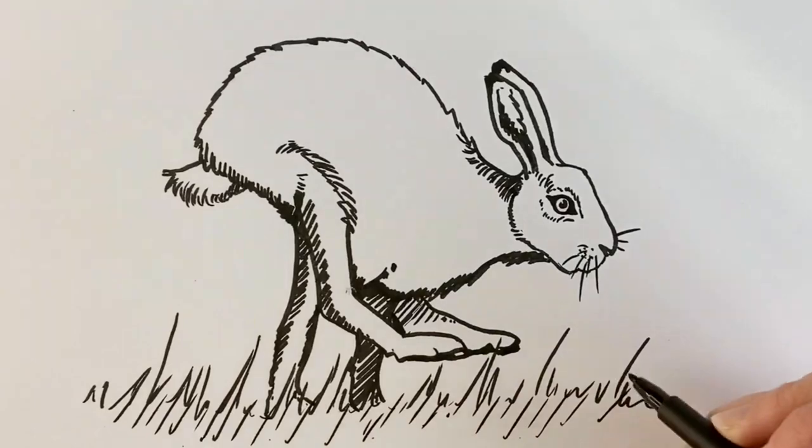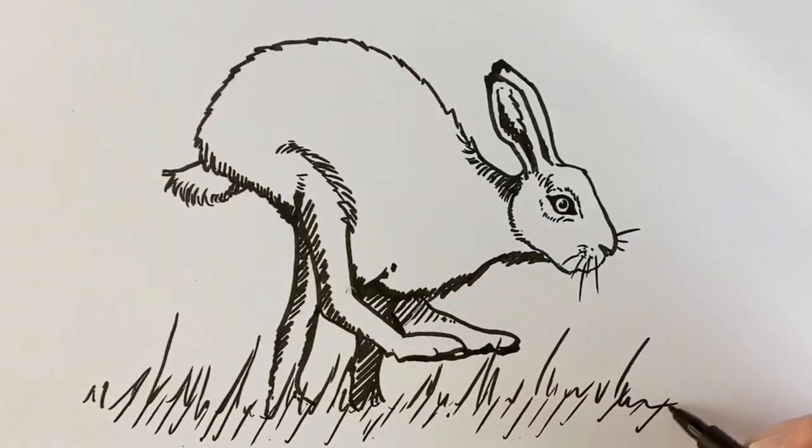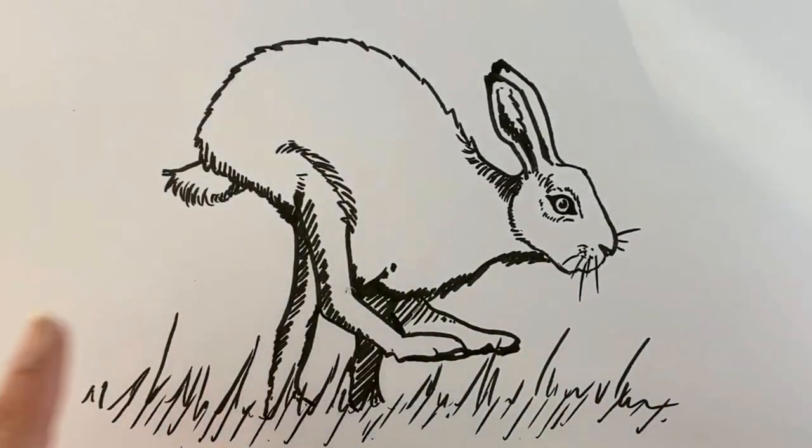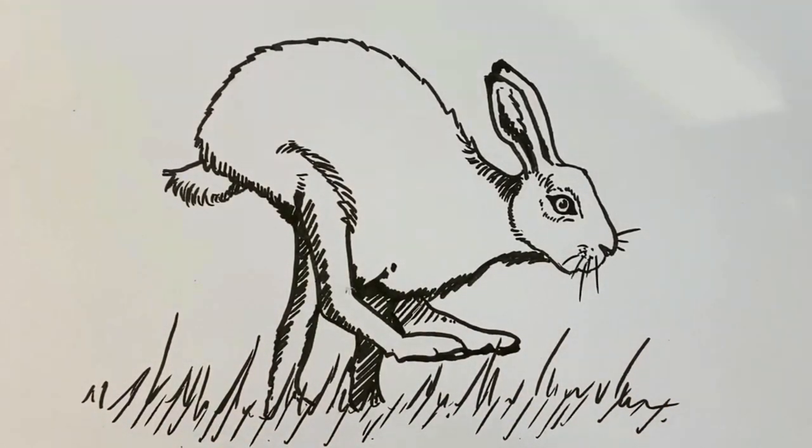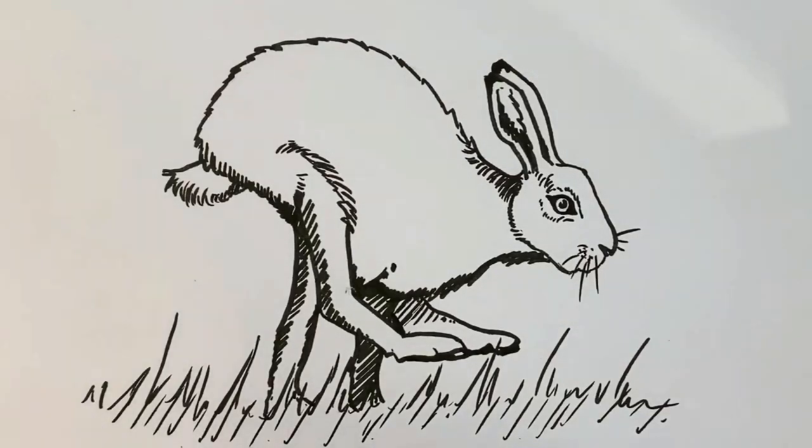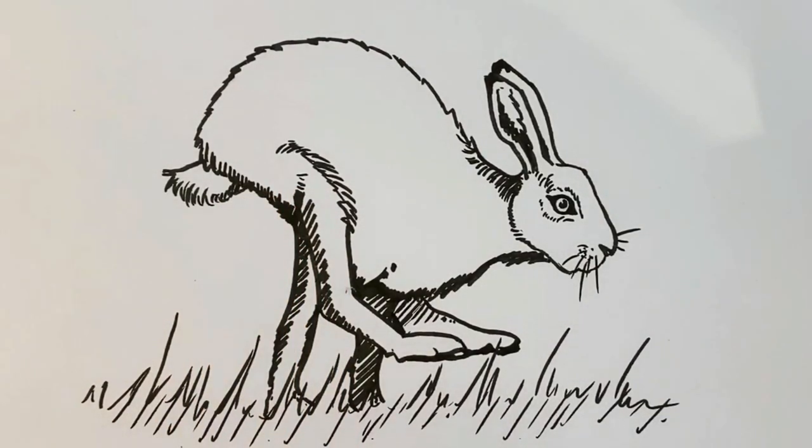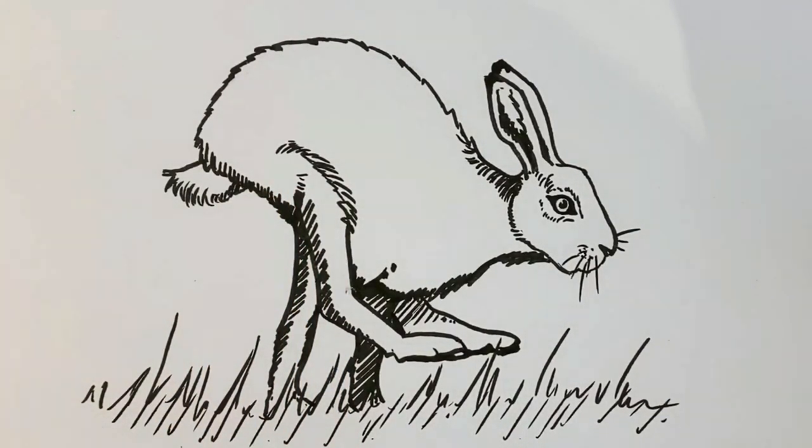So hopefully yours doesn't look as mad as a March hare. Here's your finished hare. I hope you've enjoyed it. If you have, then check out this tutorial. You're going to absolutely love it. See you in the next one. Thanks for joining me today. Bye bye.